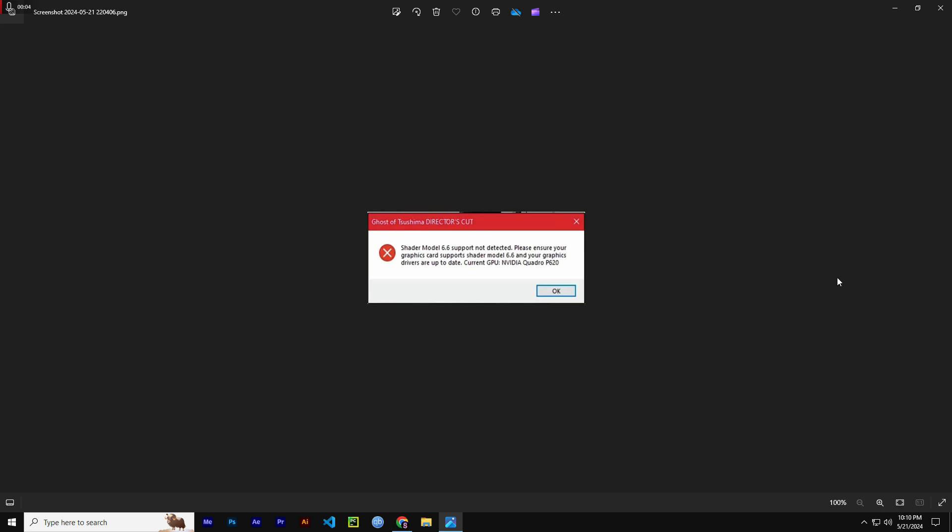Hello everyone, welcome to the channel. Today I'm going to show you a fix about this error: Shader Model 6.6 support not detected for any GPU.